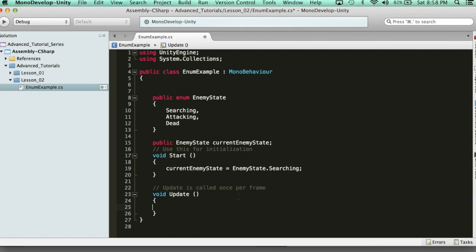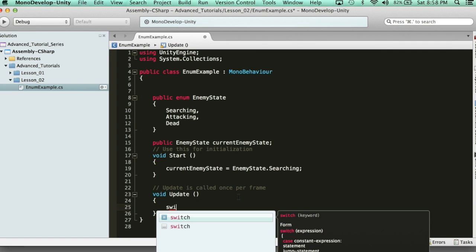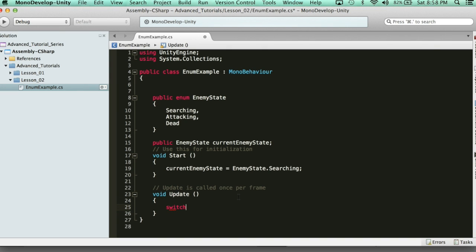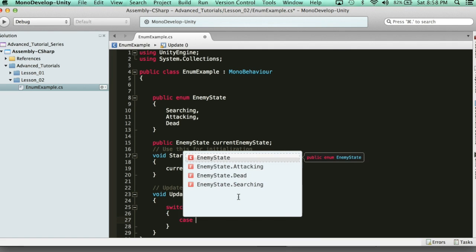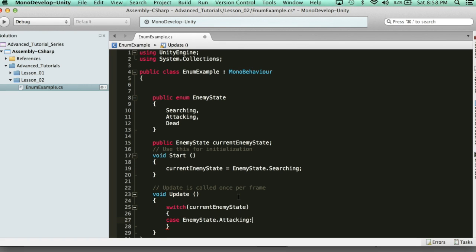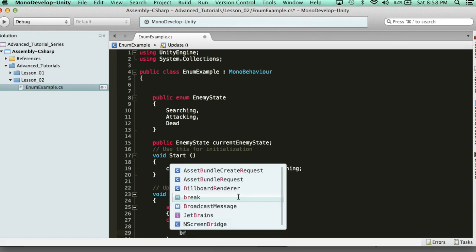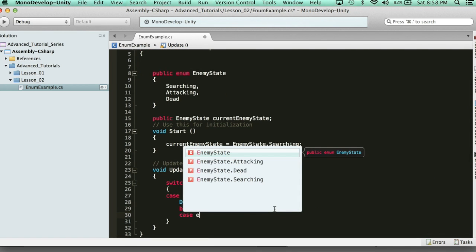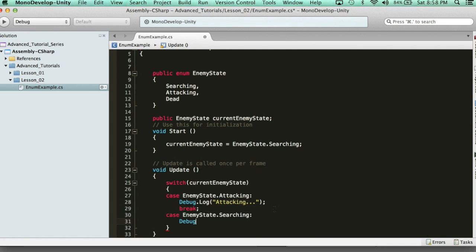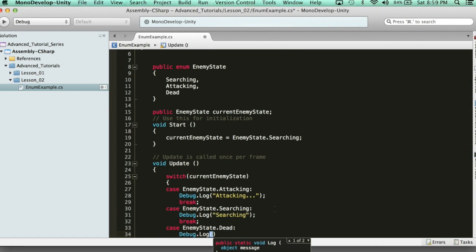Now how do we create the logic for this? We've got to use Update. In Update we're going to switch through the currentEnemyState, and based on which state it's in, it's going to have different logic. We have a switch on currentEnemyState, and our case values are EnemyState.Attacking — if the current state is Attacking, we Debug.Log "Attacking". Another case for EnemyState.Searching — we Debug.Log "Searching". And then case EnemyState.Dead — if you're in that state, we Debug.Log "Dead".